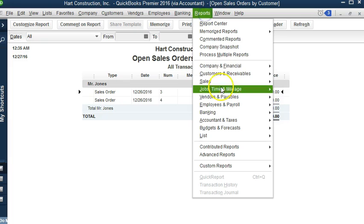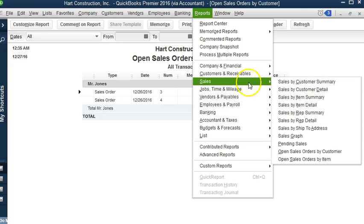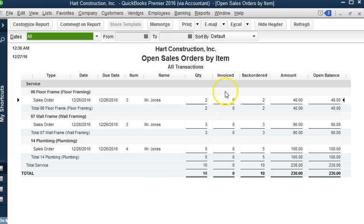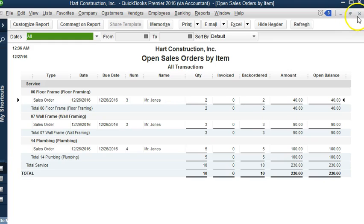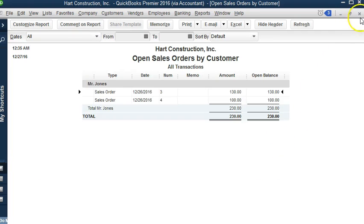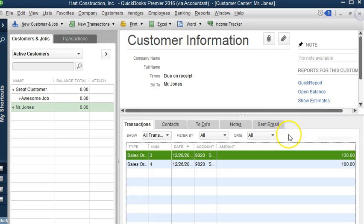We can also see sales orders by item. Here are the sales orders and what has been invoiced and any back ordered items. So let's go ahead and do some billing for the sales order, and then we're going to go back to open sales orders by item.